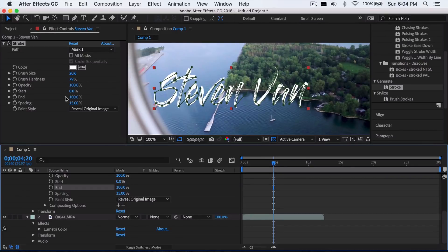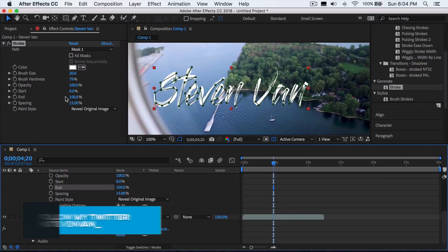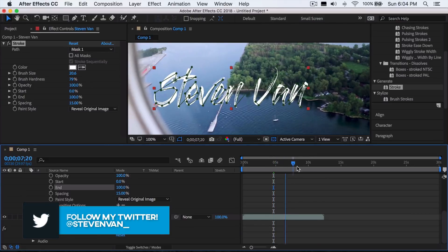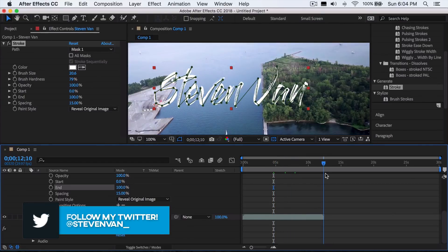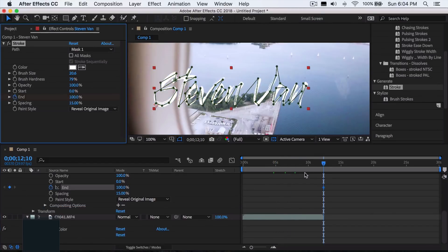You just want to set a keyframe where you want it to start and end. Where it begins, you want to set it at zero percent, and where it ends, you want to set it as 100%. So we're just going to end it off maybe like right here, and then we're just going to set a keyframe there. Then wherever it starts, we're going to set this as zero.